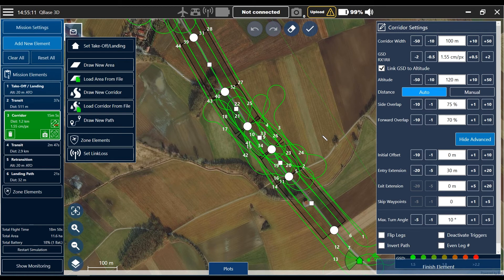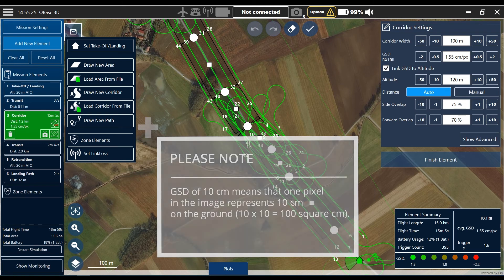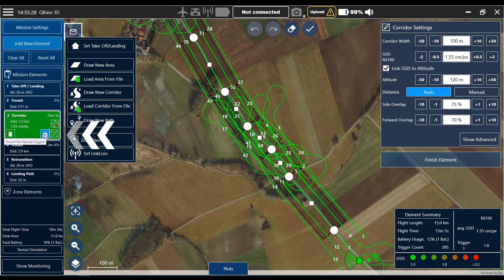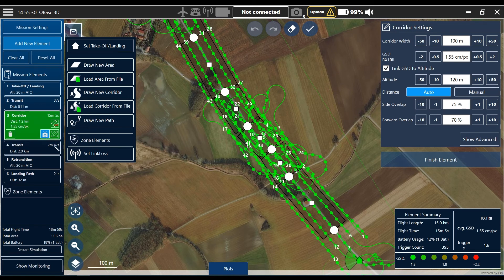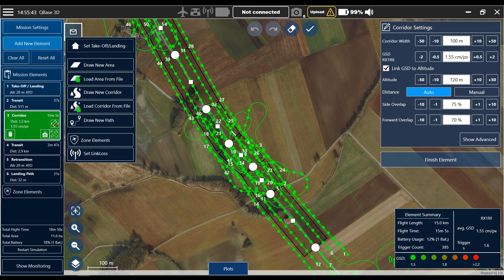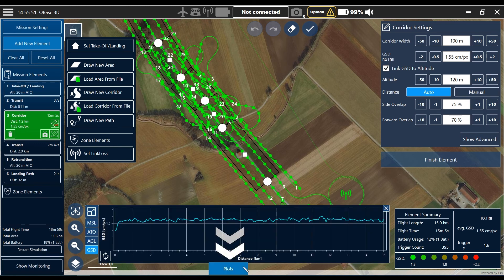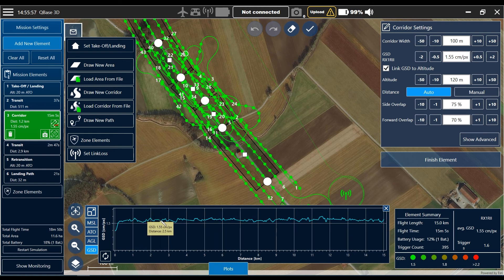Now we will double check the ground sample distance. The GSD should be 1.5 centimeters as per our settings. Go to the corridor settings, double check that — go to the table of contents, number three corridor, and open the show high payload trigger symbol. Now you see a lot of very bright green symbols which represent the single camera trigger positions. The GSD is all the same all over the corridor. You can also see it in the plot section in the lower section of Cubase — the GSD is consistently around 1.5 centimeters.